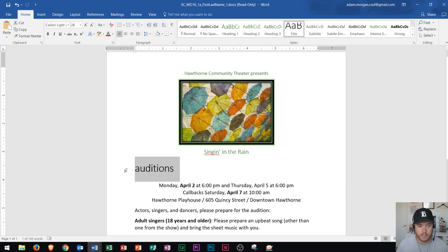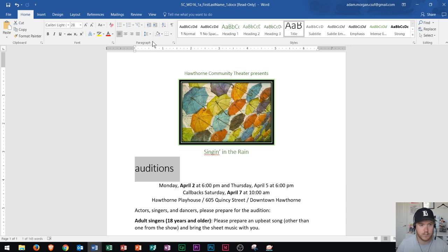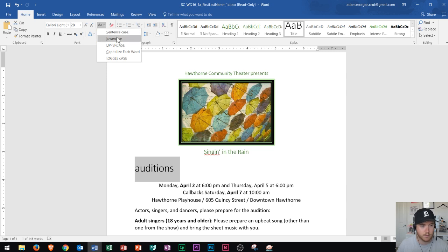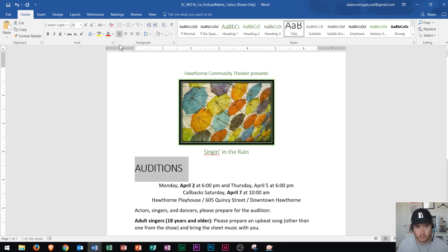Now let's say I want to bring more attention to the word 'auditions.' One of the things I want to do is make sure it is in all capital letters — if it's in all caps, that'll actually help bring attention to it. That's in our home tab font group. If you go right over here, we see this option that says 'Change Case.' If I click right there, I could make all of whatever I have highlighted uppercase. I click right there and now it's uppercase — that's looking good.